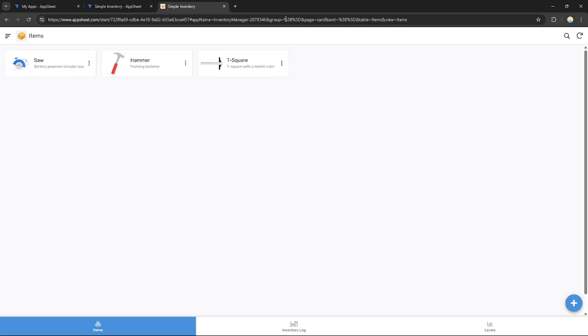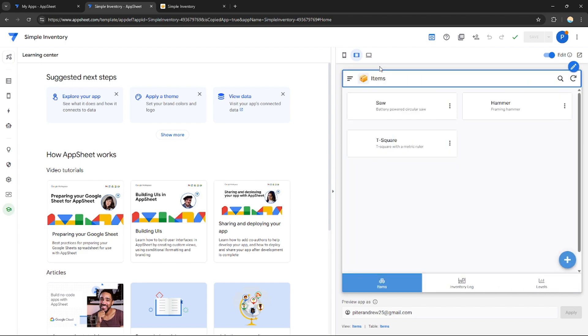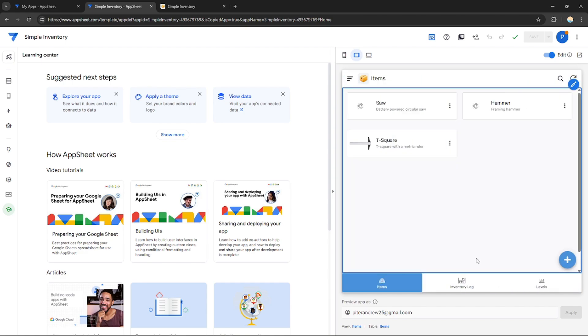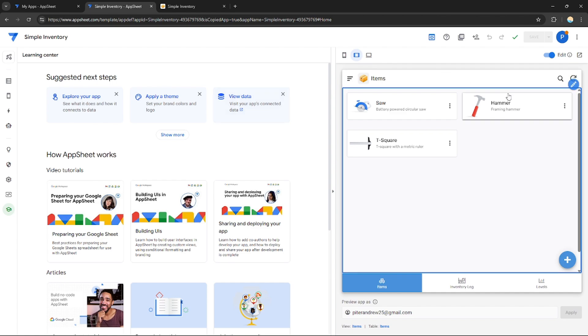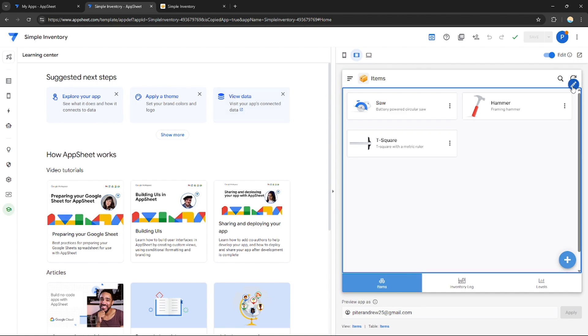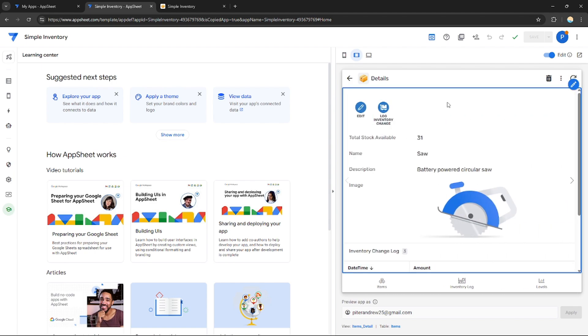This is how the application would look like. It's already synced with my AppSheet account. Now, if you want, I can just customize this, customize its section right here.